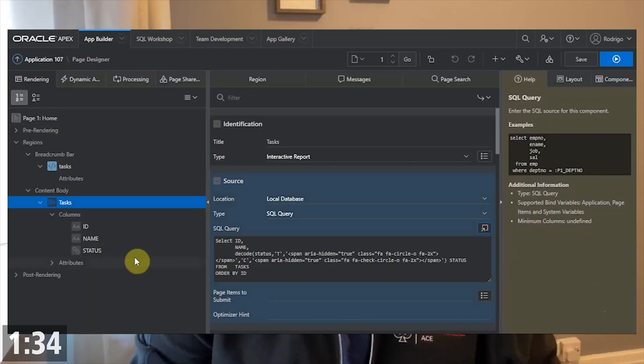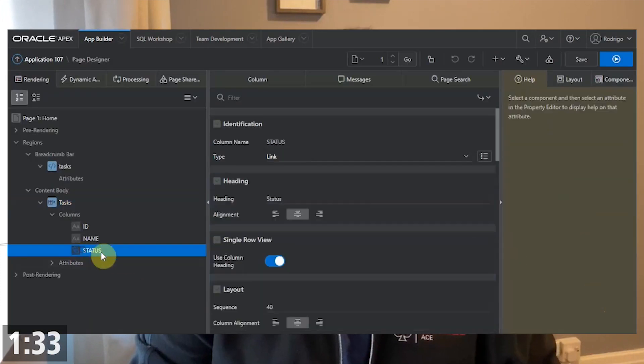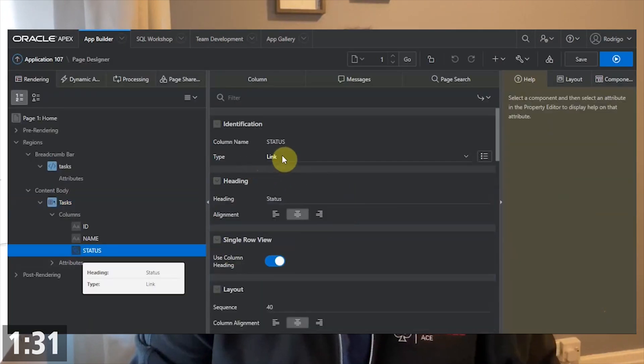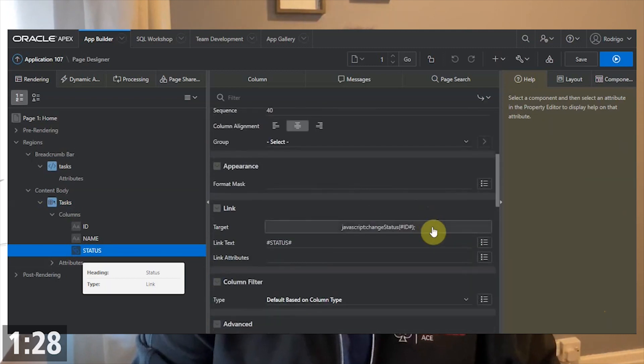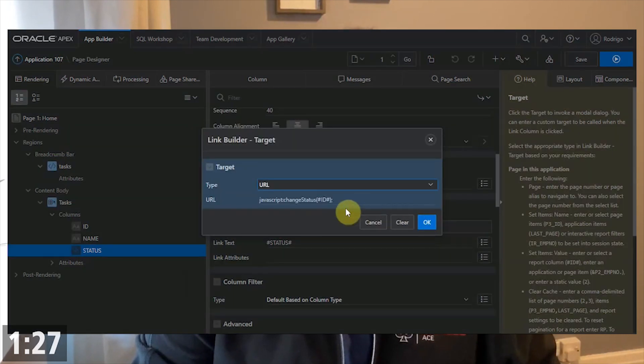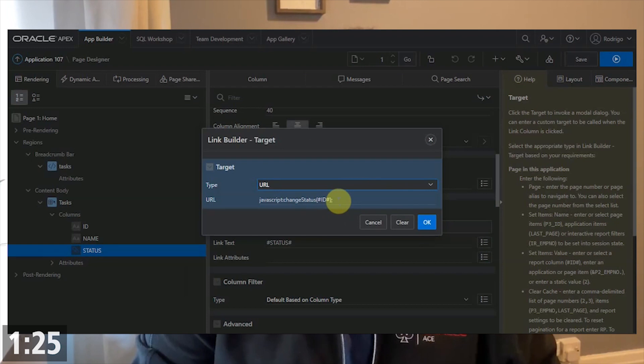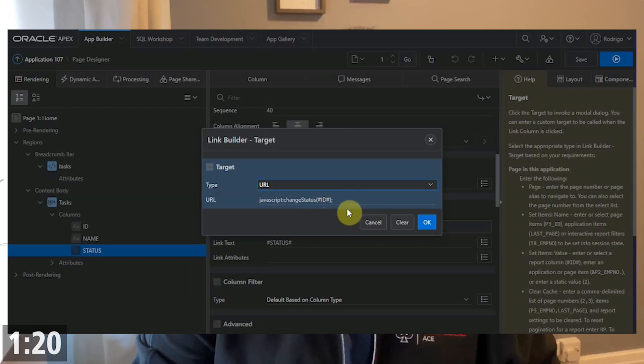To change the column to be clickable, we change the type to be link. And then on the link, it's here that we're gonna call the JavaScript. In this case, we are passing the primary key.